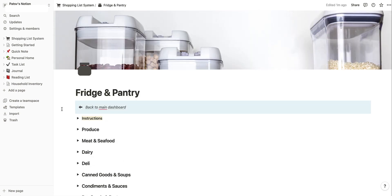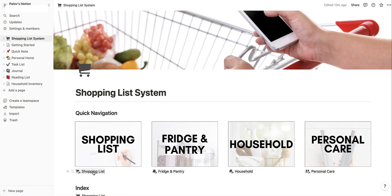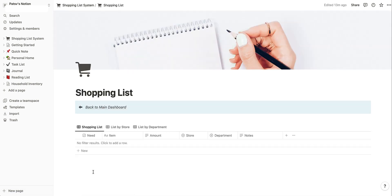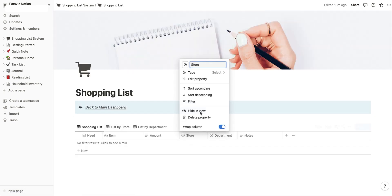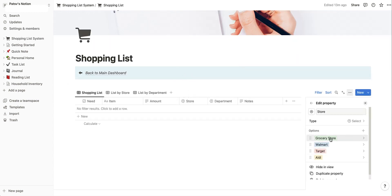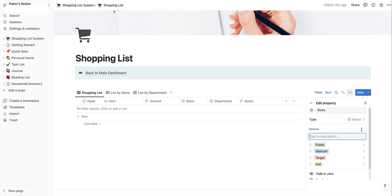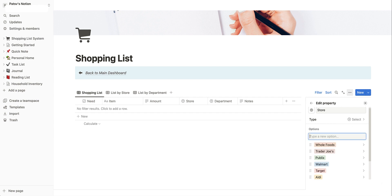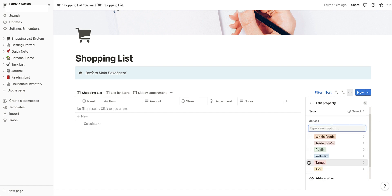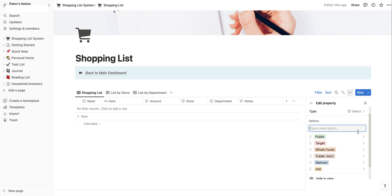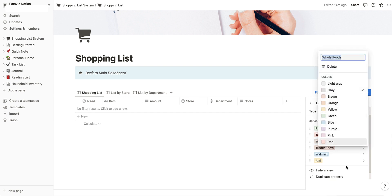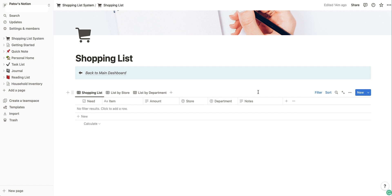The last customization is our stores. Go over into the shopping list and click on Store, then Edit Property — you'll see I have four stores listed. You might want to change 'grocery store' to Publix, and add Trader Joe's or Whole Foods. You can rearrange them too, so if Publix is your most frequent store followed by Target, you can put them at the top of the list so they're the first things you see. You can also change the color of each store.